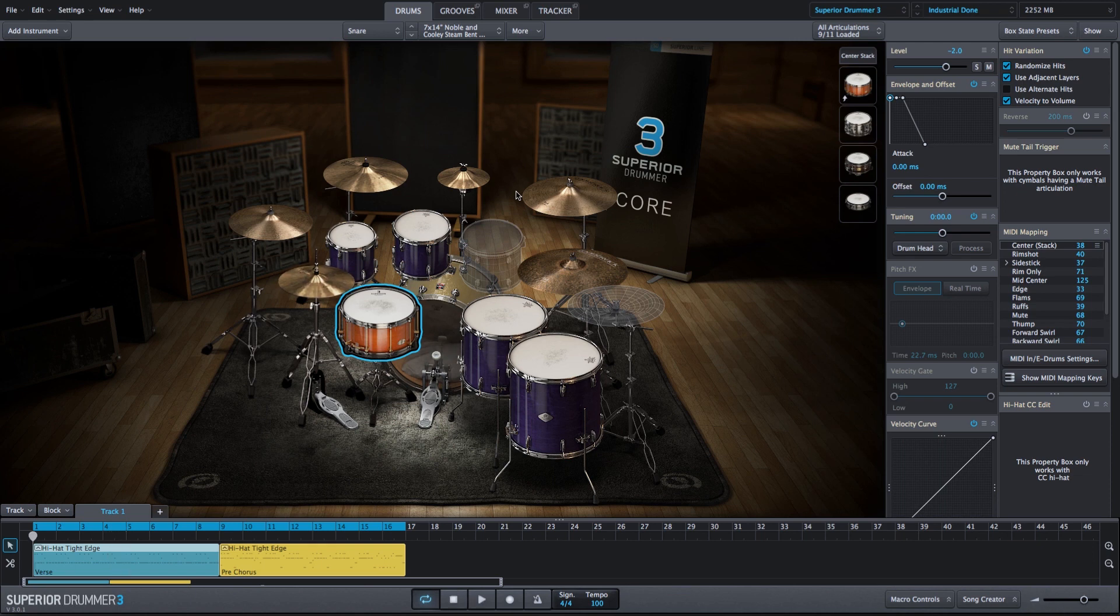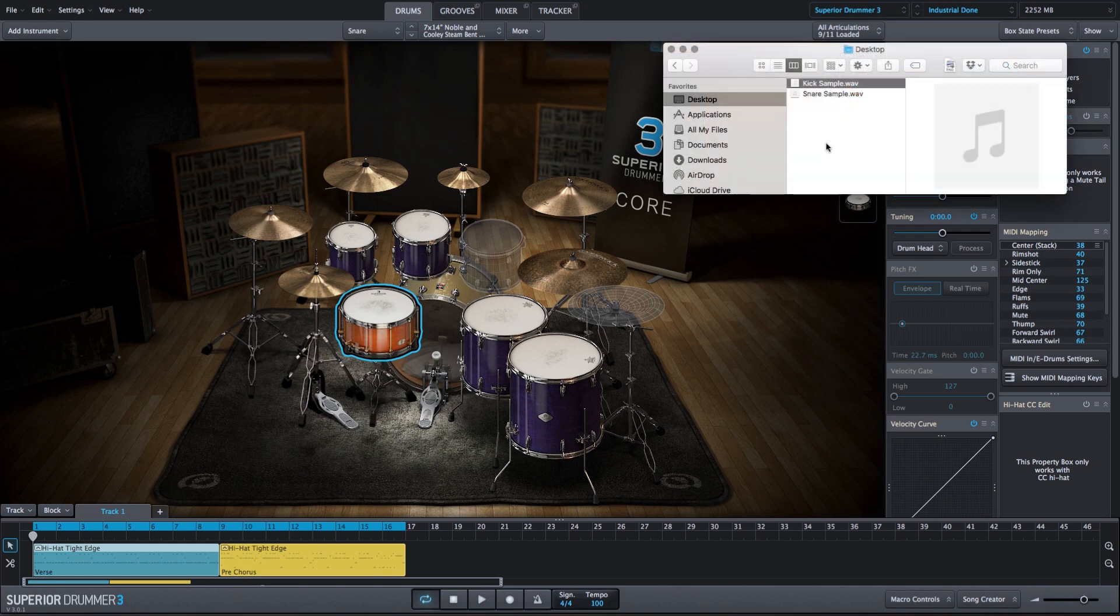And we're using acoustic and electronic stacks from the Superior Drummer 3 library. However, I want to add some of my own samples to these stacks as well. So I have a kick and snare sample that I've created.